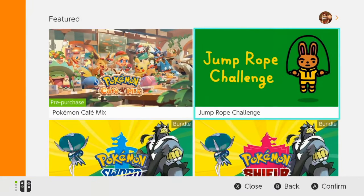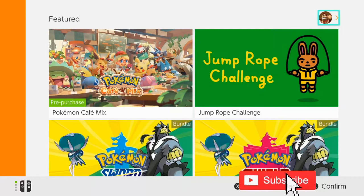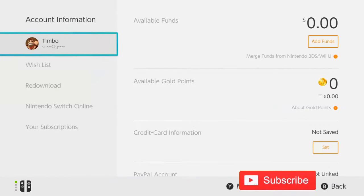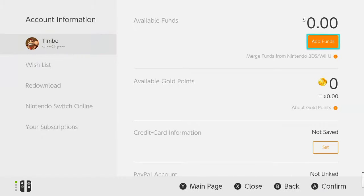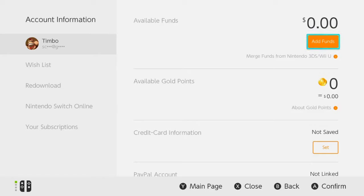Now that we're signed in, let's scroll over to the right to our username and go to our profile. Select A on it. Under here, we want to go ahead and check our funds. If we have funds available, we won't be able to change our region until we get rid of those funds, because we're going to be changing the region and the currency may not be the same.